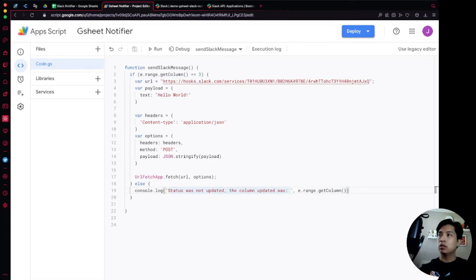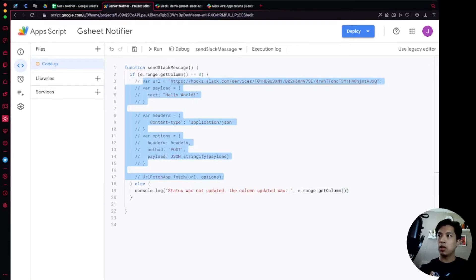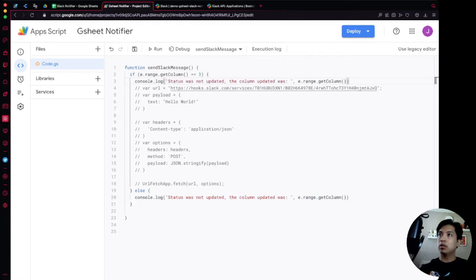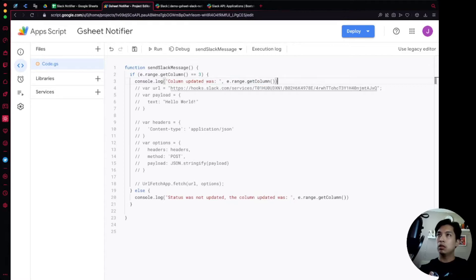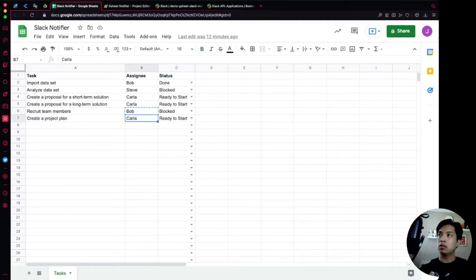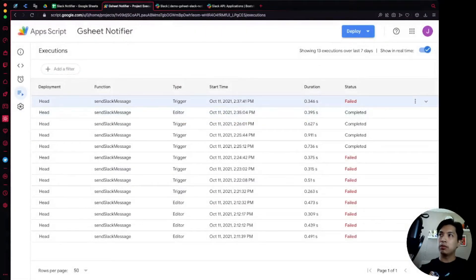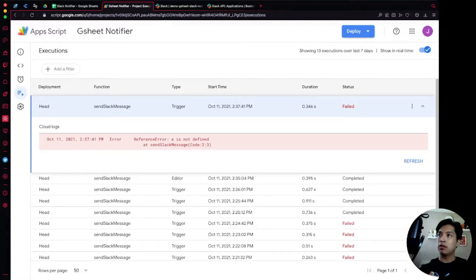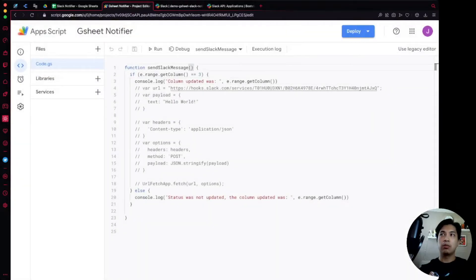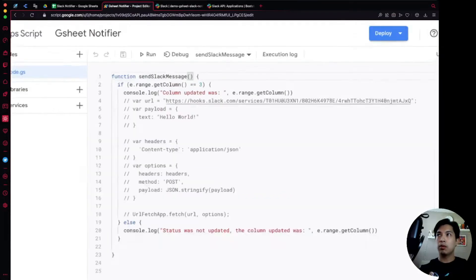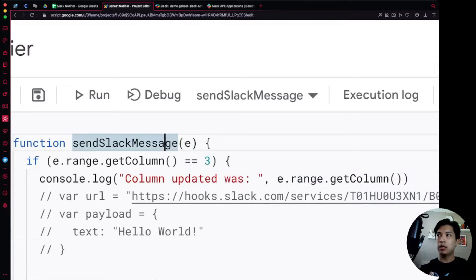Before sending messages, let's comment out the fetch call and just test the logging. We change a value in the spreadsheet — Bob is doing the project plan instead of Carla. Checking the executions log, we see an error: 'e is not defined'. That's because I forgot to add `e` as a parameter in the function signature. Make sure you add that parameter in there. Save again and we're good.